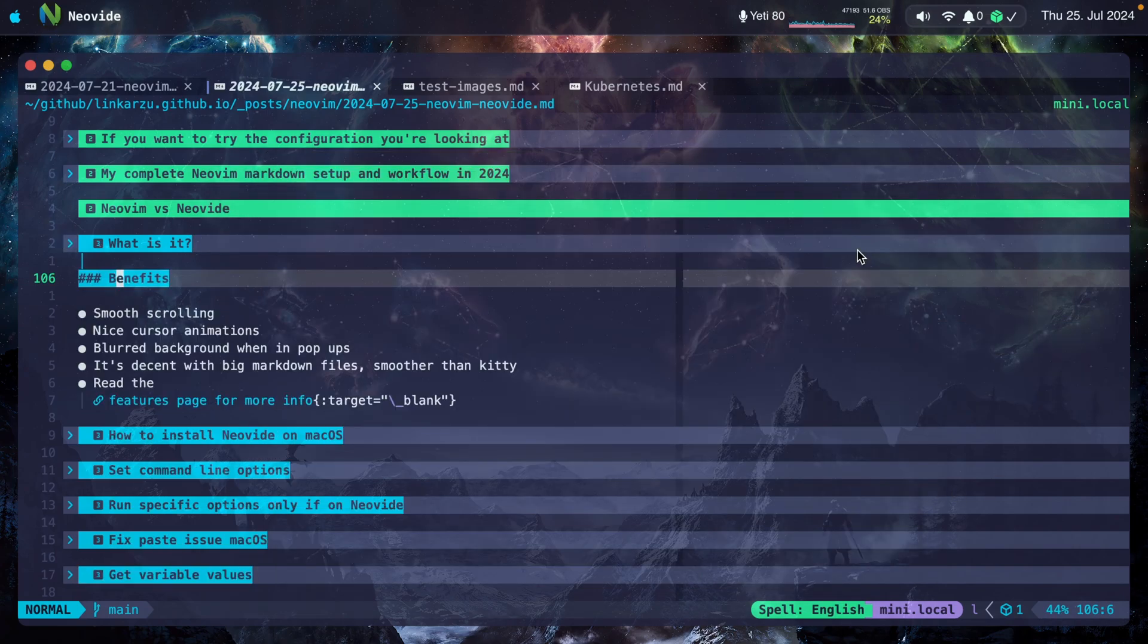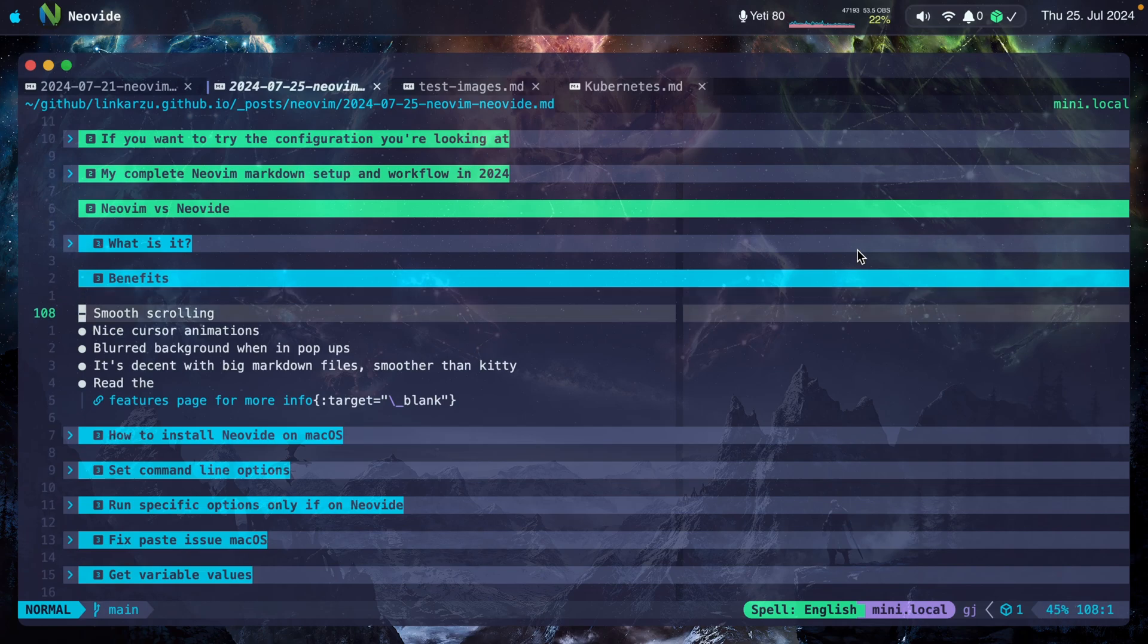So what are the benefits? One of the main ones I would say is smooth scrolling. It has some cursor animations. Let me show you these two.